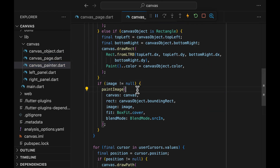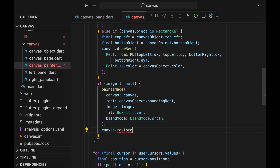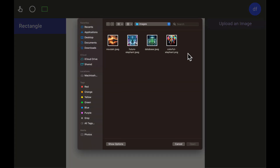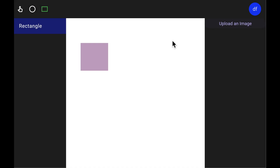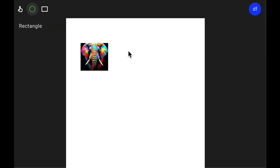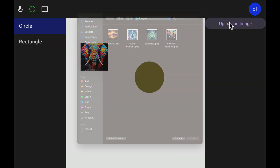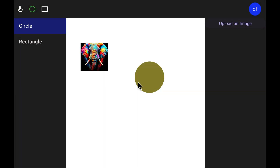It turns out I had forgotten to call the canvas.restore method. Remember that we called canvas.saveLayer up there? The saveLayer and the restore method work together to bundle whatever is between them. Let's see if it's fixed. We can draw a rectangle, upload an image — great, the image shows up. Let's draw a circle and do the same — great, the image shows up cropped to the circle.